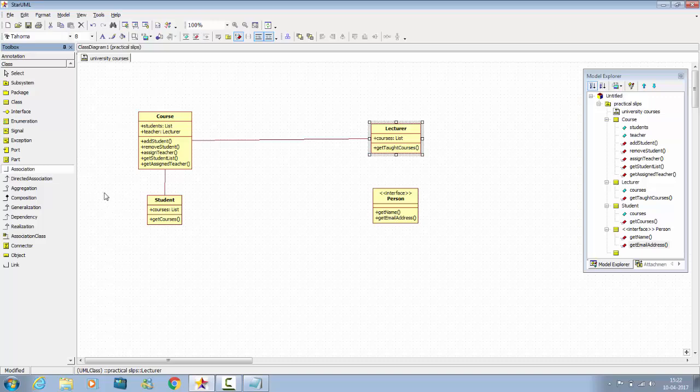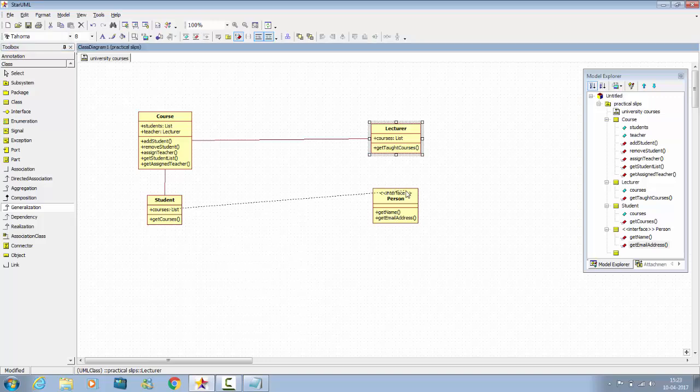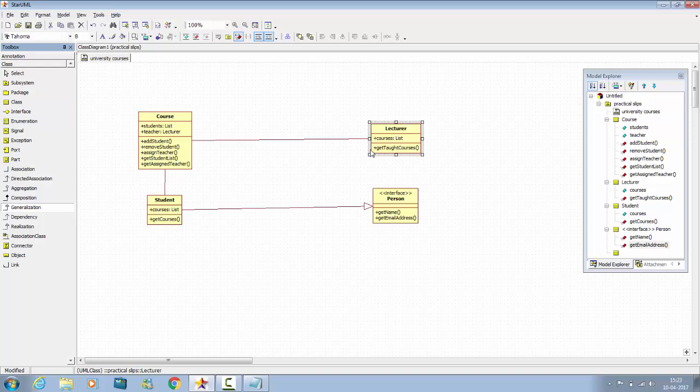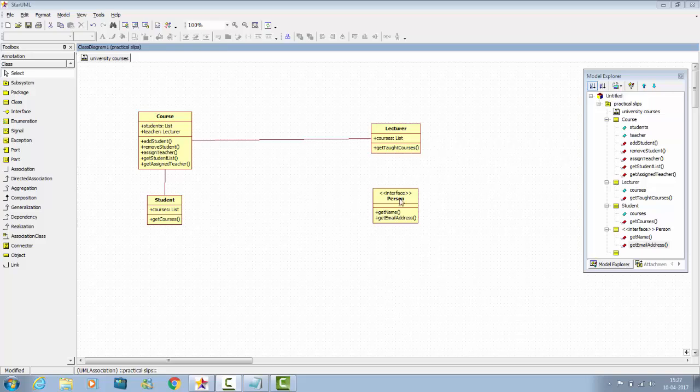Now select the generalization for interface. To show relationship between interface and class, we have to use realization. Just drag from here.